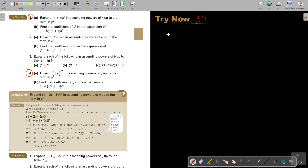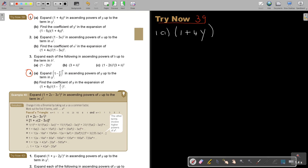Let's start — it's going to take a lot of concentration. Number 1A: expand in ascending powers of Y up to the term in Y squared. So it's 1 plus 4Y to the power of 6.